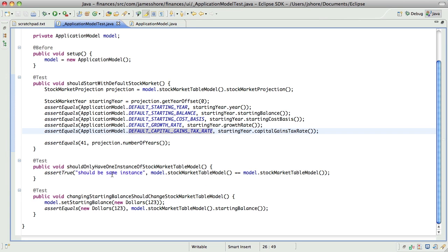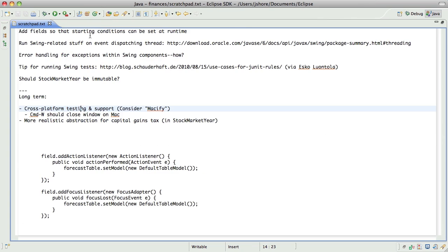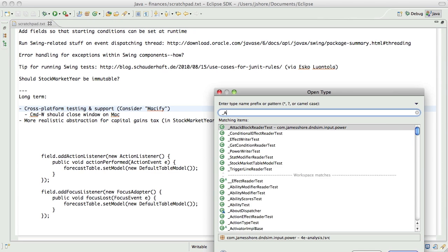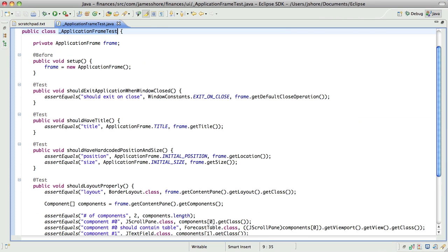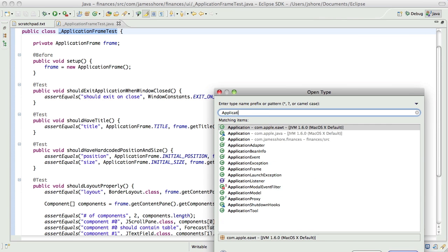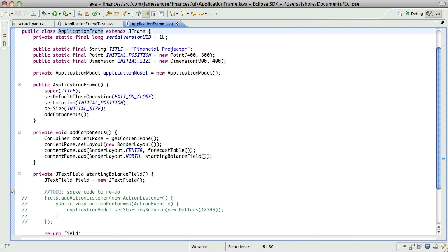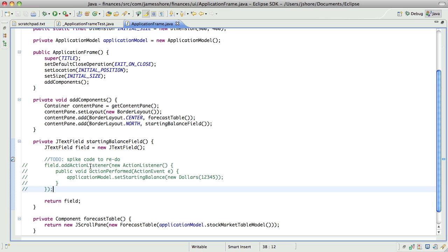I think what we need to do now is move up another level to the application frame. So we'll need the application frame test and the application frame. And now we need to implement this code. So we need the starting balance field to call set starting balance on the application model.